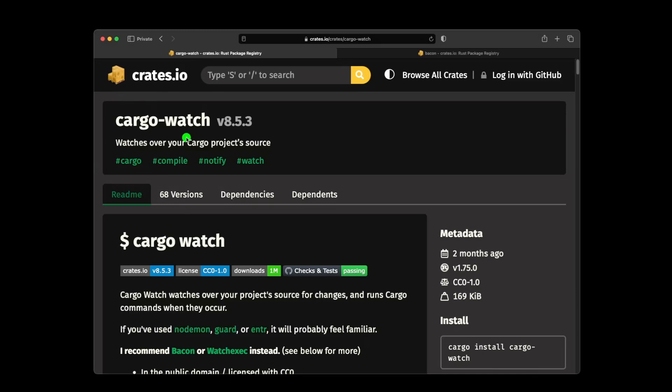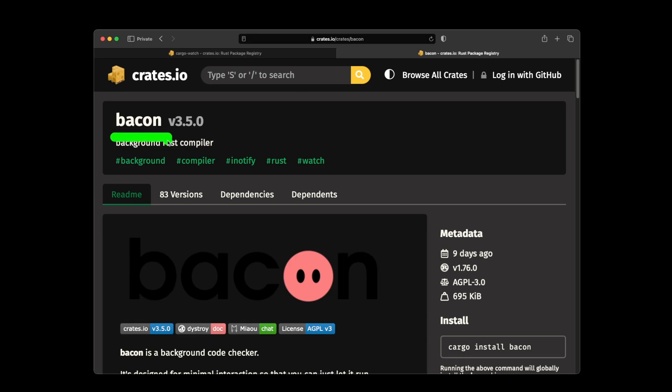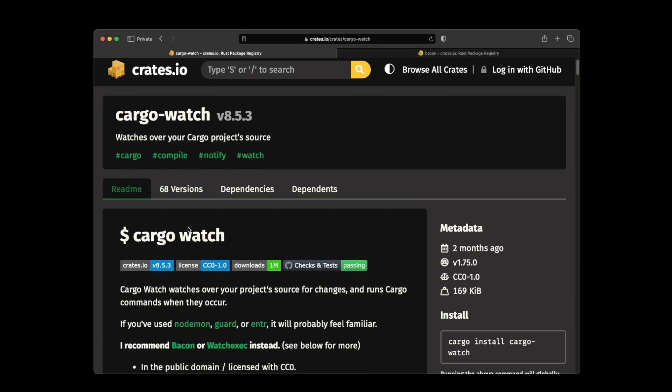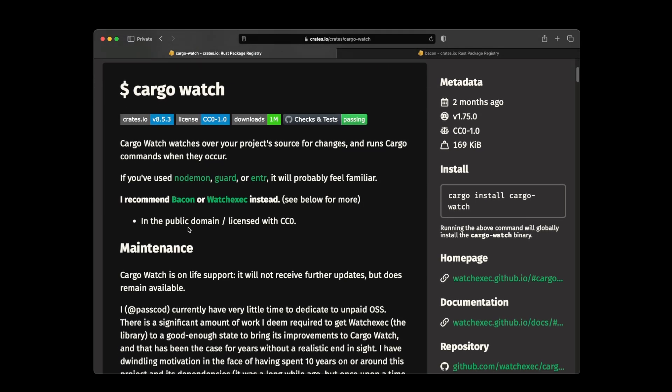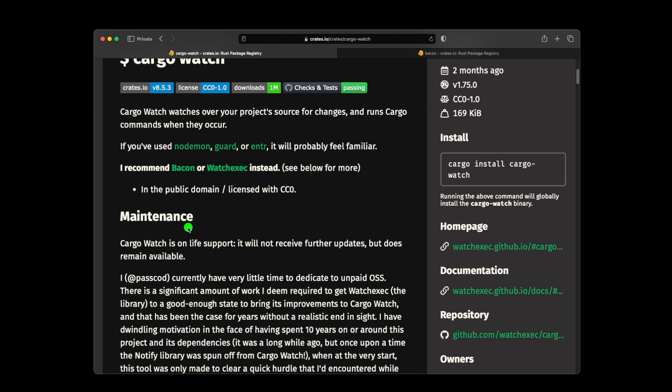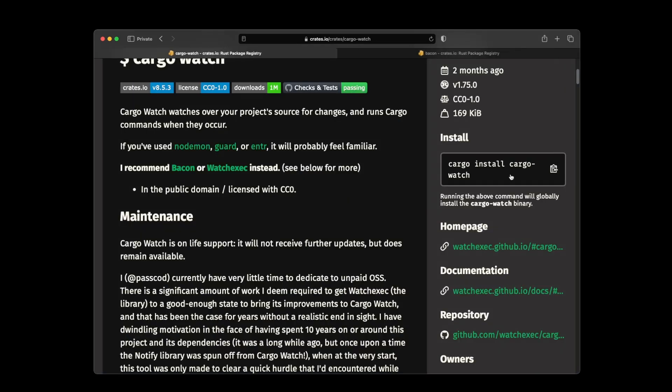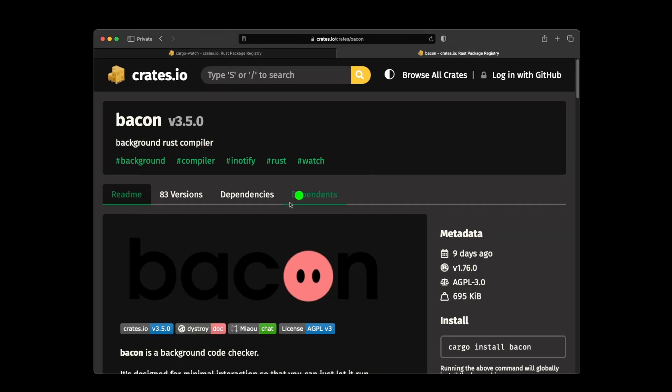Today we are going to move from cargo watch, which I've been using a lot, to bacon. Both allow you to run cargo commands in watch mode, and the reason I'm moving out of cargo watch is because the developer is putting this crate in live support, which is completely fine. He recommends us to either look at watch-exec, which I've been using as well and it's great, or bacon. But if we go to watch-exec, we're going to realize that this one is also on hold, so we're going to look at bacon, and it's actually an awesome one.